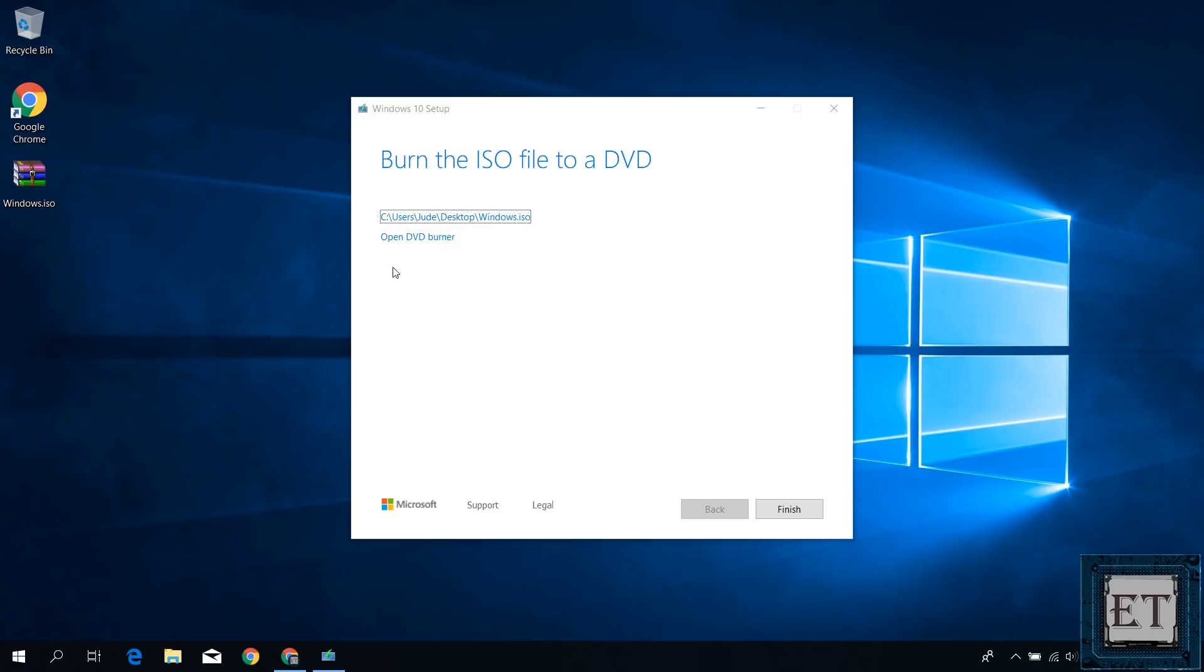So now we are done. You should have this message saying burn the ISO file to a DVD and below that you will see the link to the location where the ISO file was saved. Now since I'm not burning to a DVD here, I will just hit finish.